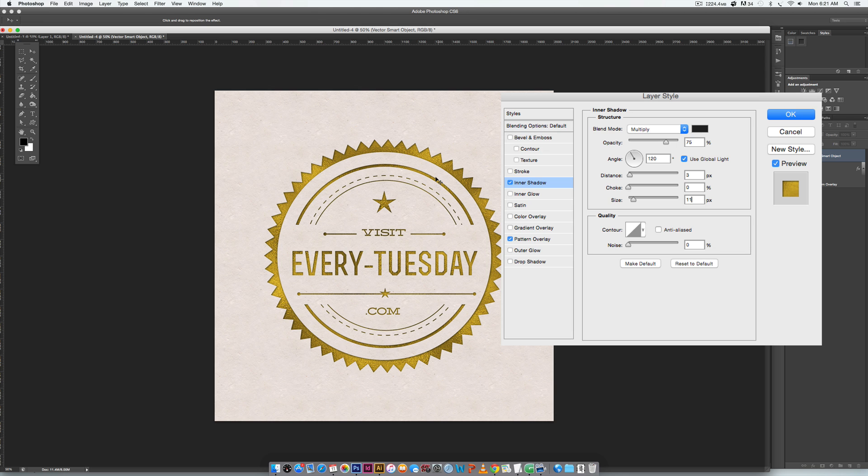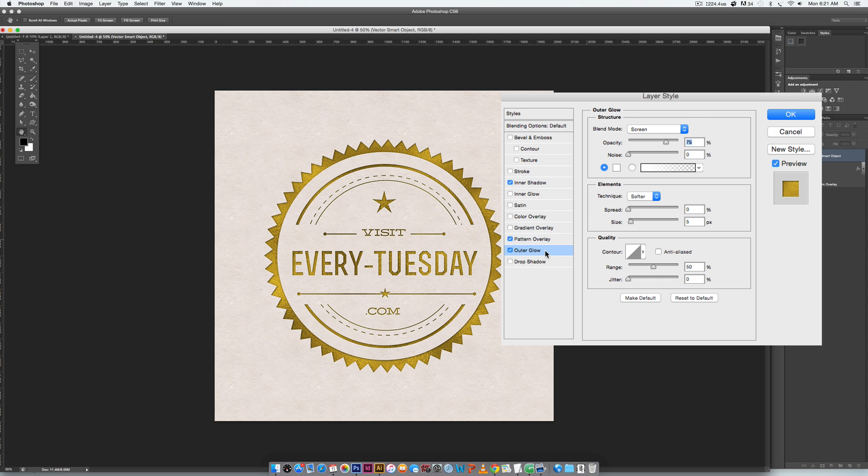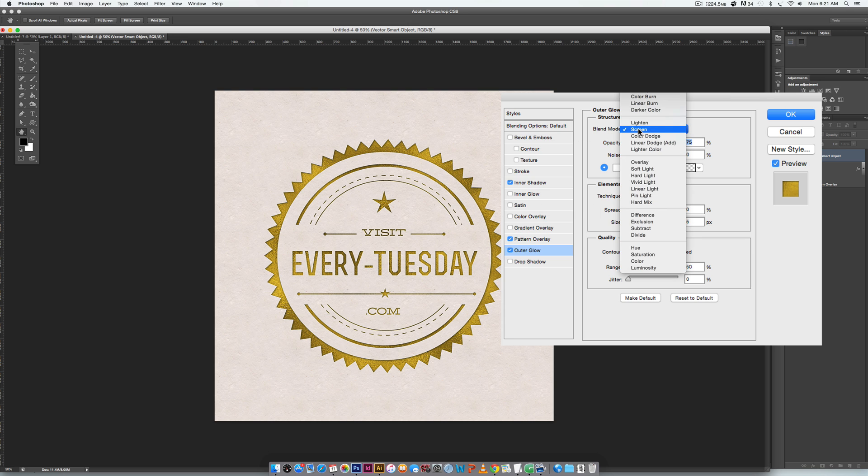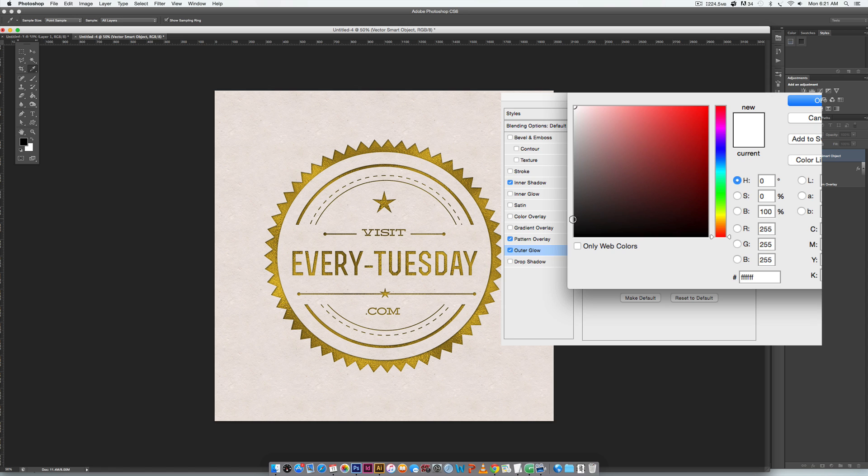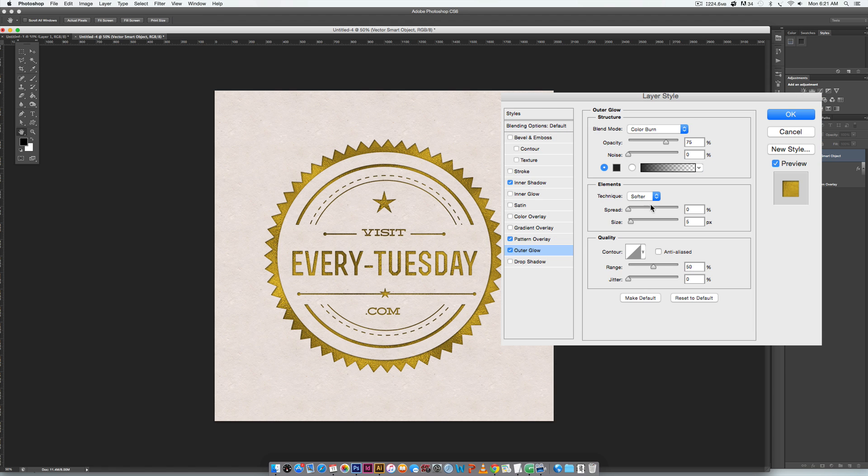The next thing we're gonna do is set an outer glow. Typically an outer glow is very light in color because it's glowing, but for this we want it to look like it's burned. In order to do that we need to change our blend mode to color burn, and you're gonna notice right away once we change this color the burn effect that's going to be happening. So we're just gonna click on this color and once again choose a dark gray almost black color. Hit OK.